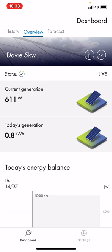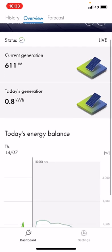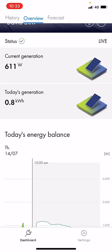At the top here we have the current generation. We also have a status indicator — a tick — and that's what we want to see. If you see anything else, further investigation will be needed and you can use our support tab on the website to troubleshoot yourself, such as a Wi-Fi disconnection showing you how to reconnect. The current generation here is what the system is producing at this very moment — pouring down with rain in the middle of July, so we're getting 611 watts.